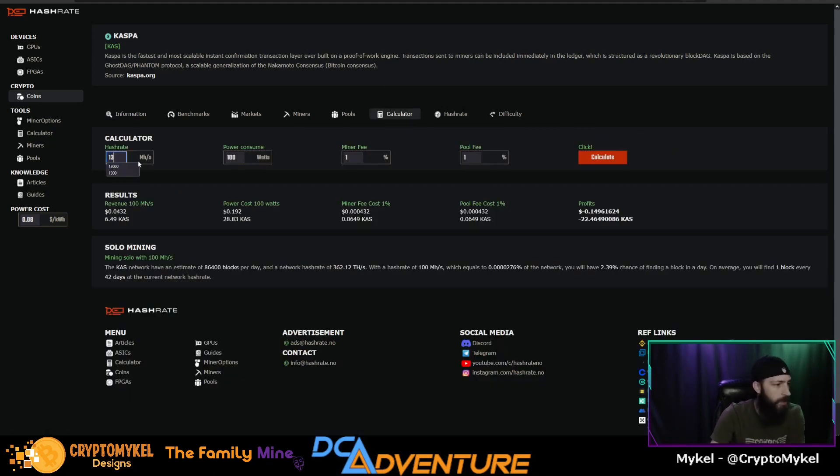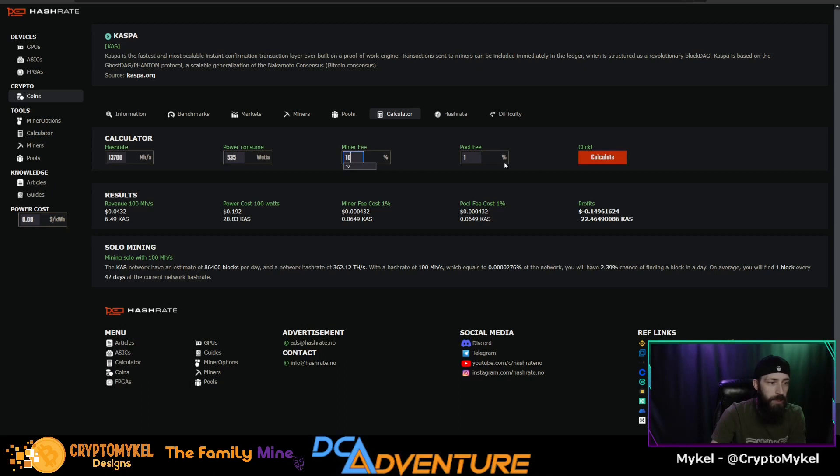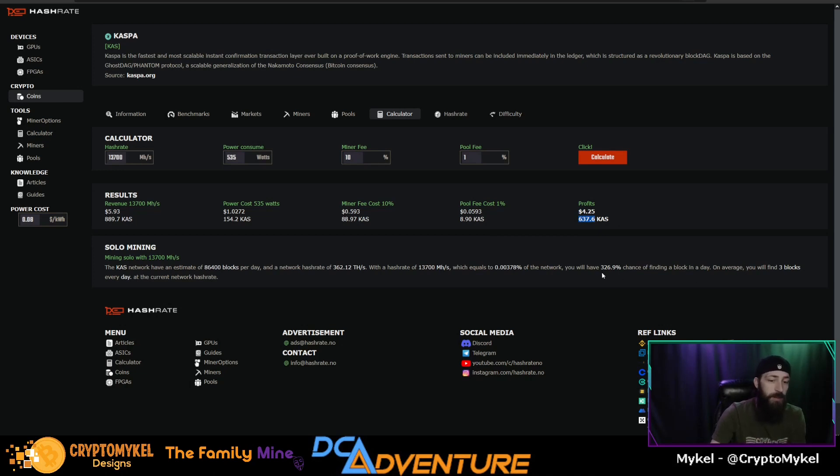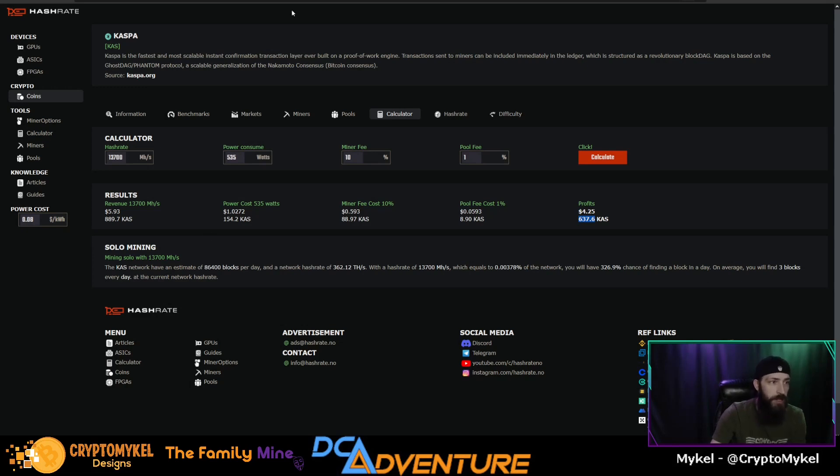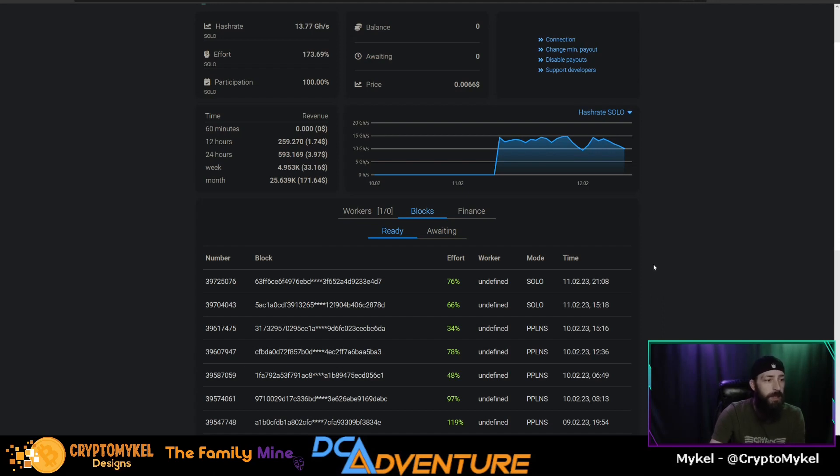We are at 13,700 megahashes for 535 watts. Miner fee is 10%. So we should make 636 Caspa per day, or on average we have a 300% chance of finding a block in a day. On average you'll find three every day at the current network hash rate. So luck may not have been on our side for the first 24 hours.